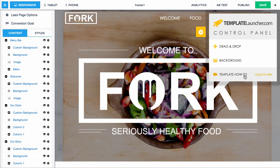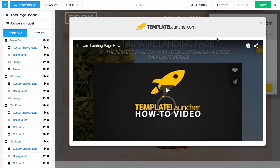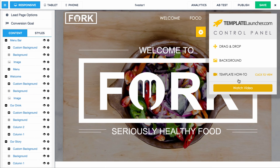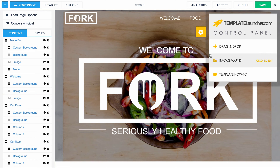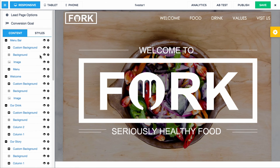Finally, we have this template how-to video, which I'm shooting right now. So if you're listening to me, you've probably already found that. The next thing I want to show you is how to add a custom background image, so let's close this out and head over here. Let's go to this welcome section.